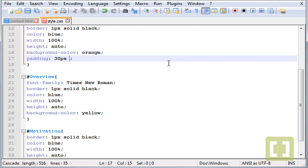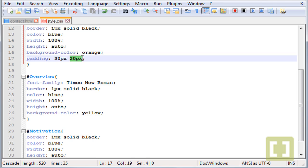If we give two, so let's give the second value 20 pixels. So this would be for the top and this will be for the right.